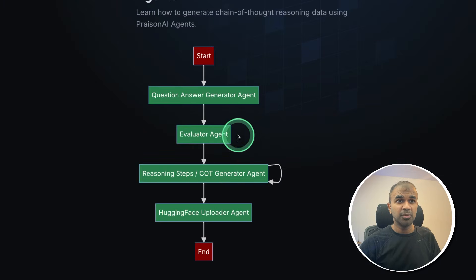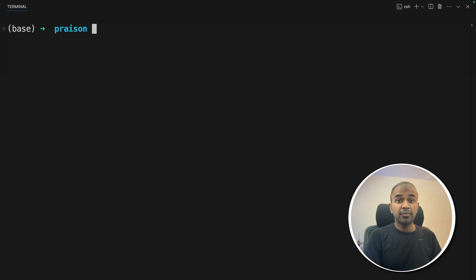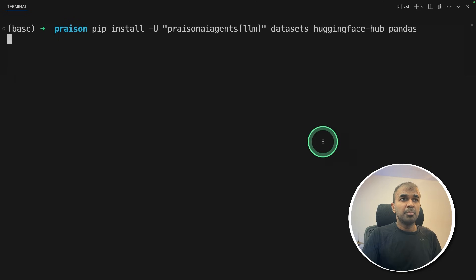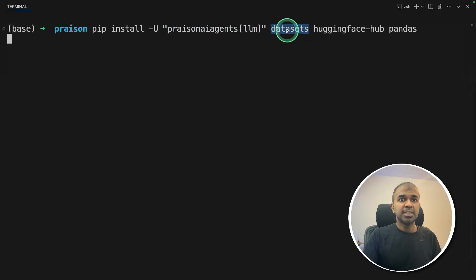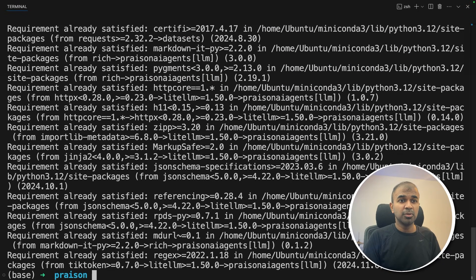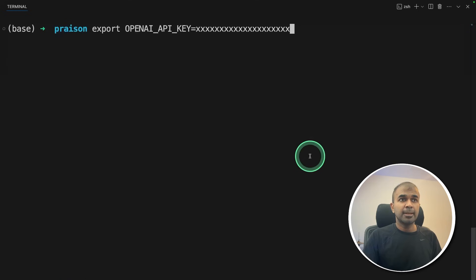We are going to create all these agents. First step: in your terminal, pip install prism-agents, LLM datasets, huggingface-hub, and pandas, then click enter. Now it's installing all those packages.